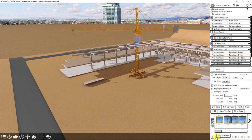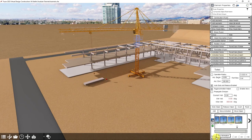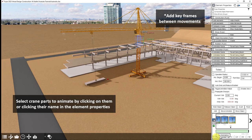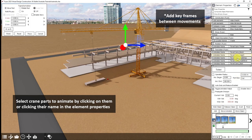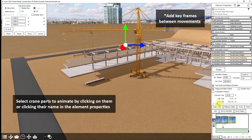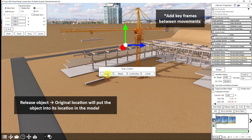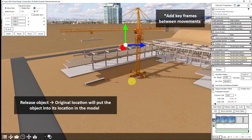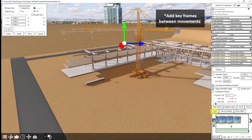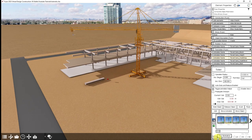So now we've created our object grab. I'll add another keyframe and raise our hook. I can either click here or on the hook itself to highlight it. I'll move the slider, add a keyframe, and release the object to the original location. Now I'll add a keyframe and raise our hook. So let's play that through and see how it looks.